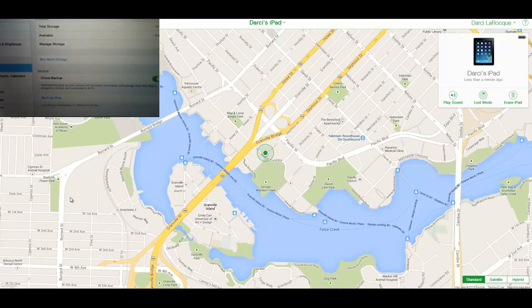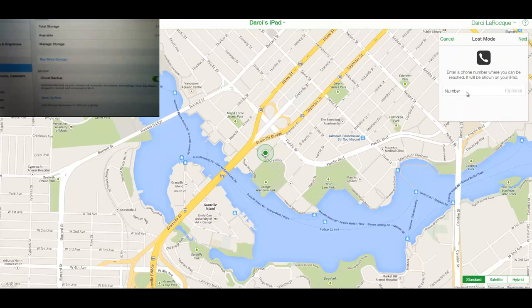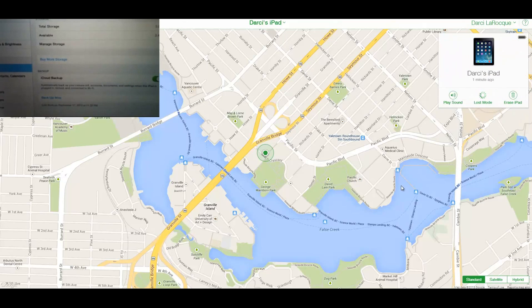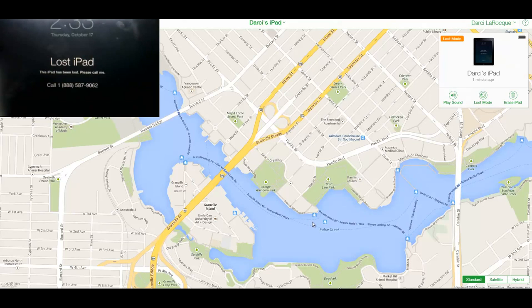You can also put the device in Lost Mode. Click on it and you can enter a phone number to call — for example, 1-888-587-9062 — click Next, and you can personalize the message or just leave it to say 'This iPad has been lost, please call me.' What happens on the device is it will pop up with that message, and if it has a passcode it'll lock it, otherwise it'll put it in sleep mode with the message displayed.